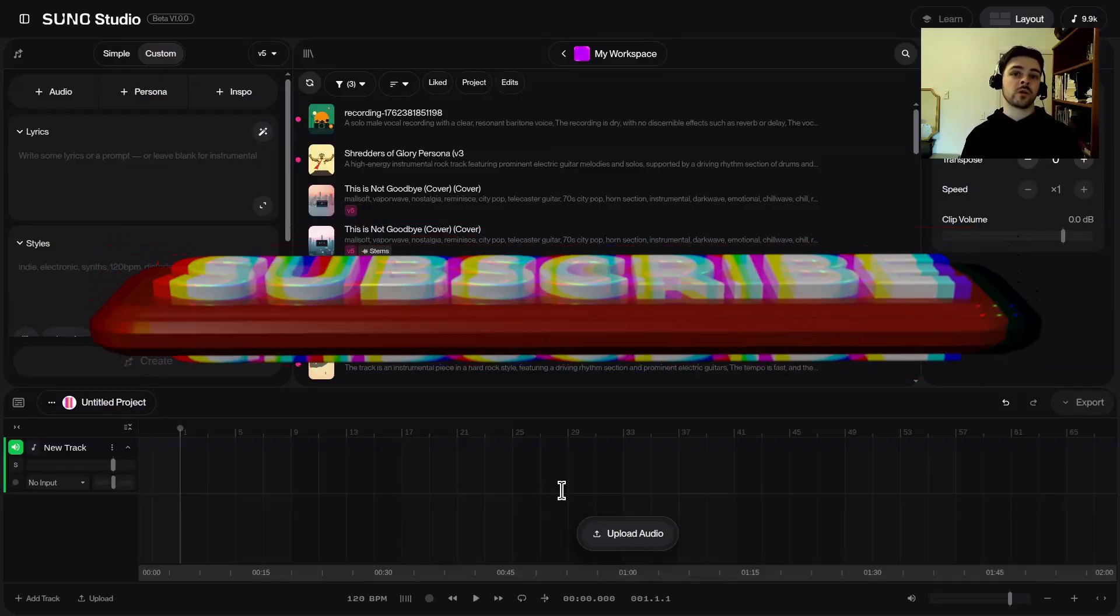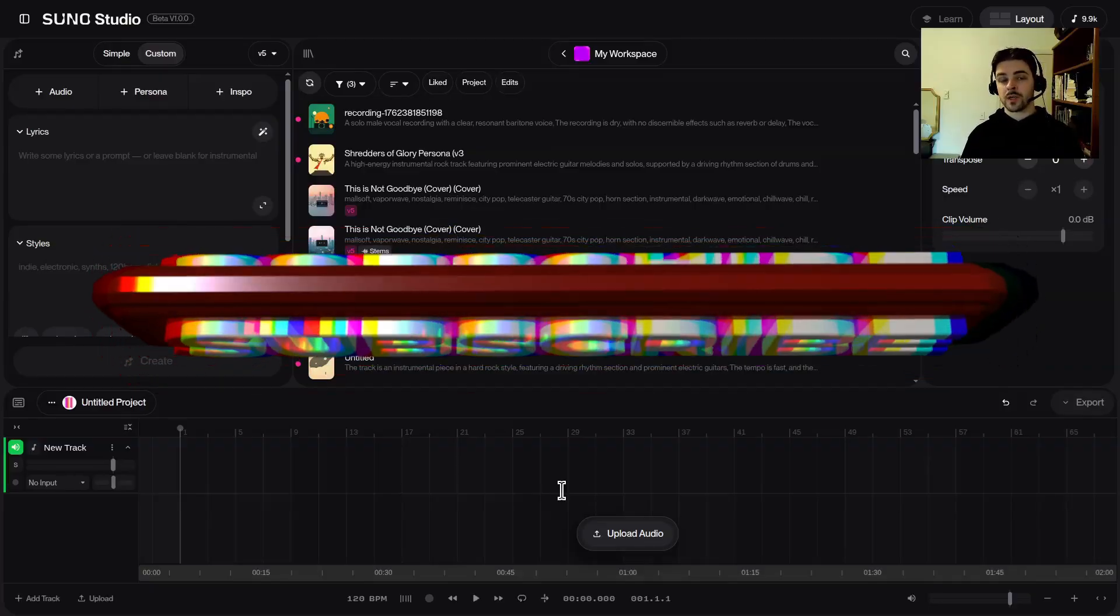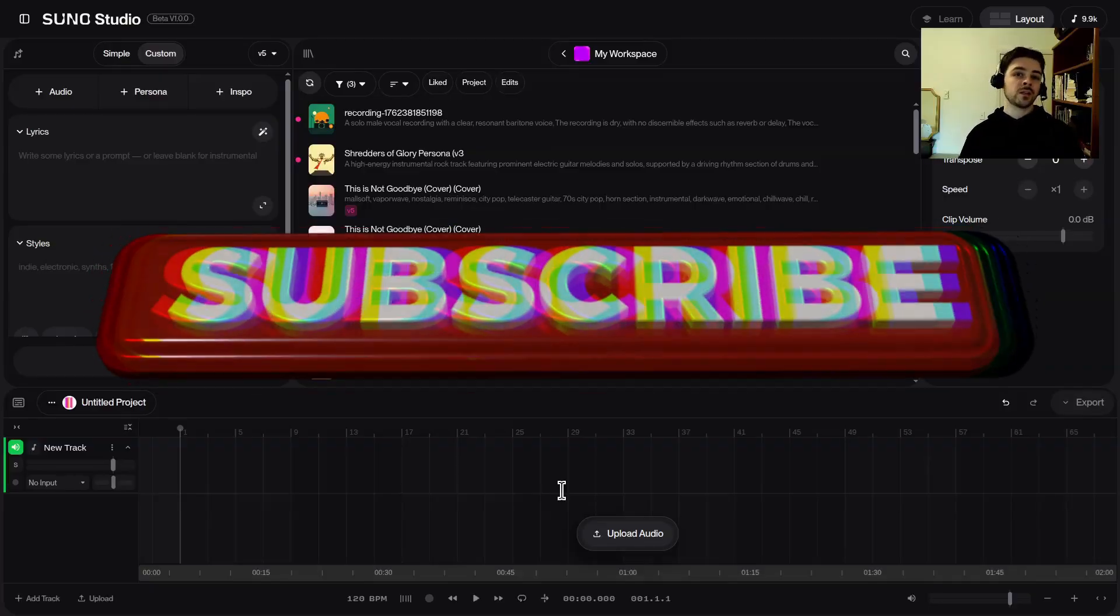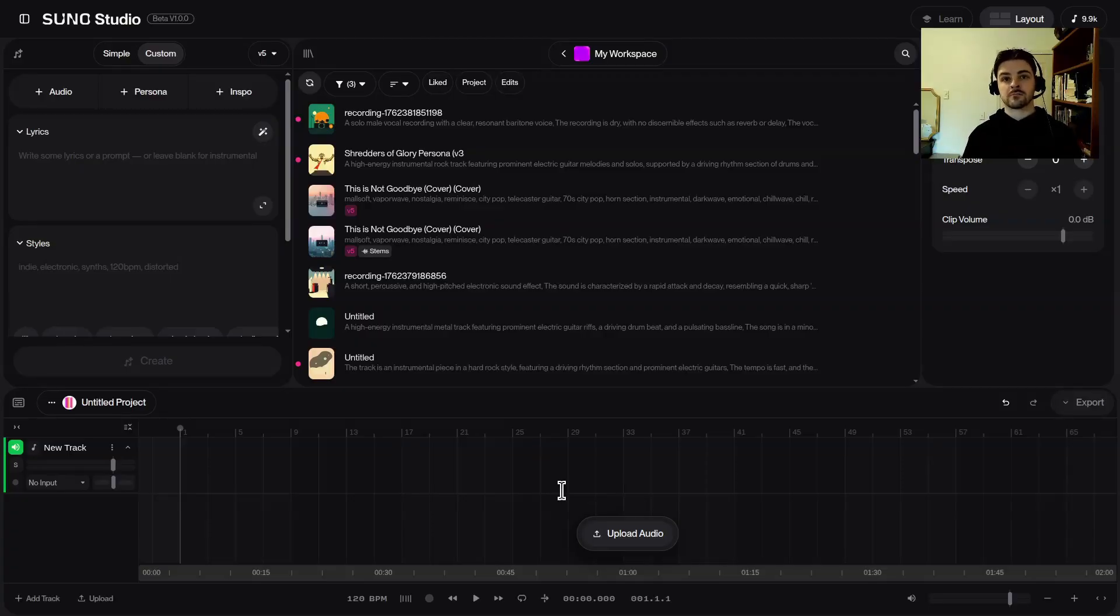If you want to keep getting more videos, hit the bell notification, hit the like button if you liked it, share with your friends and leave a comment on other kinds of videos you'd like to see. And until next time, this is Cam with CBAI. Thanks again and take care.